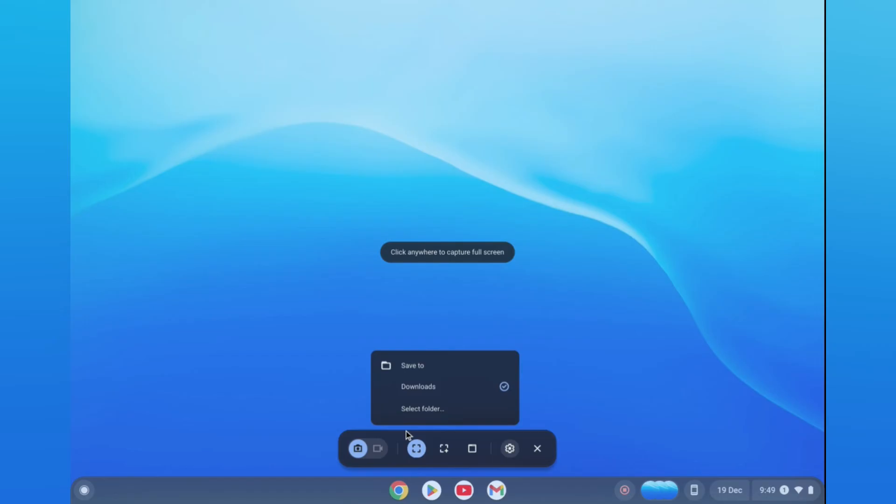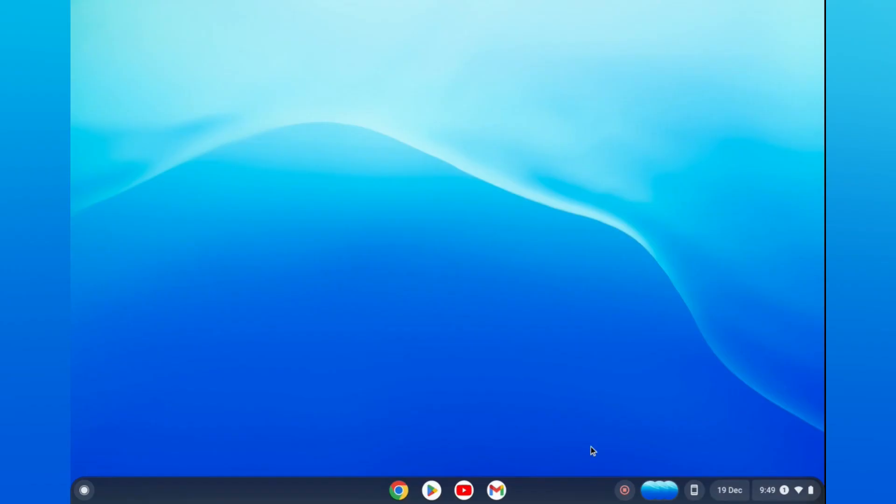Hope you found this video helpful and informative. By the way, if you don't see screen capture, I recommend updating your Chromebook.